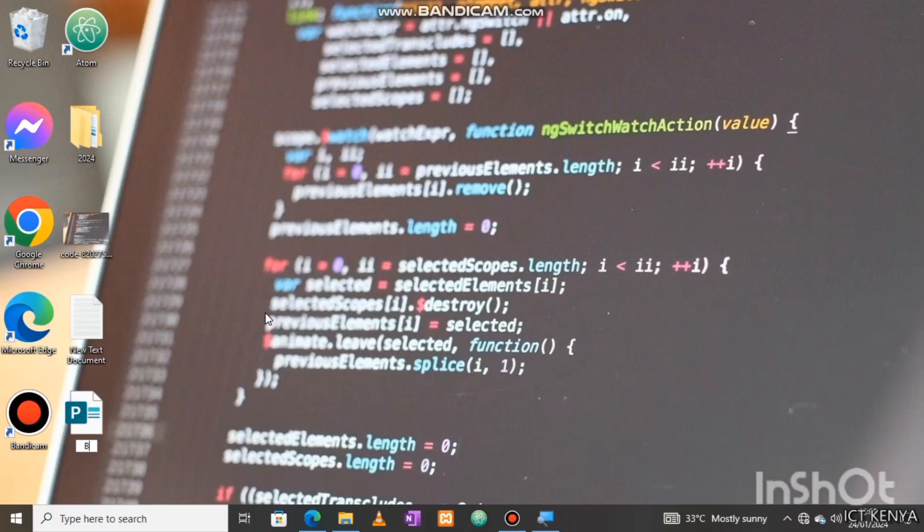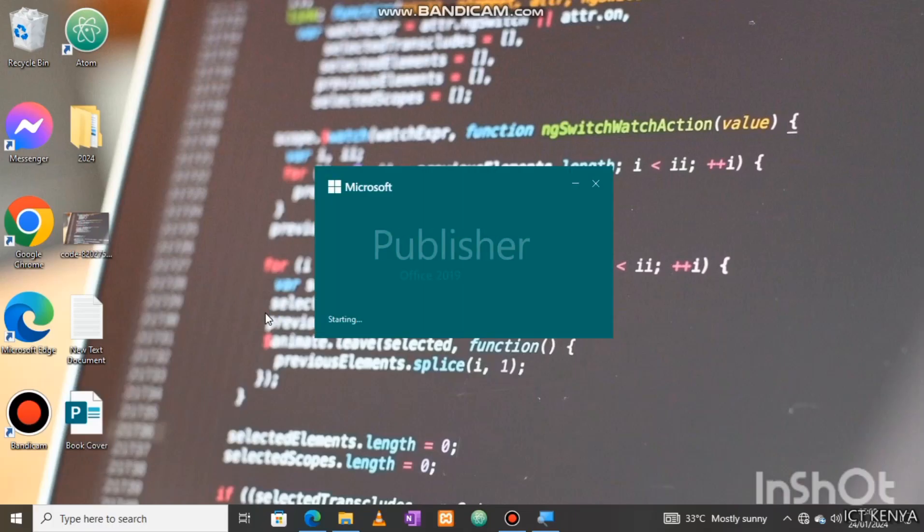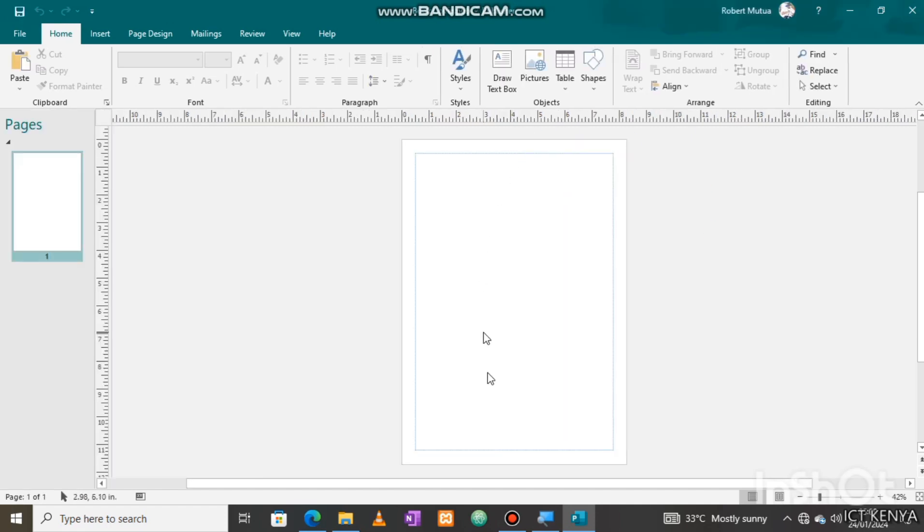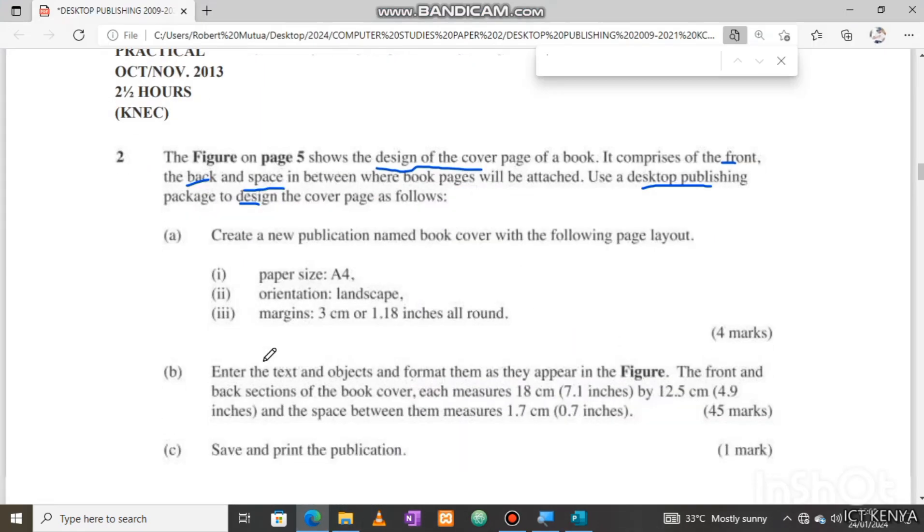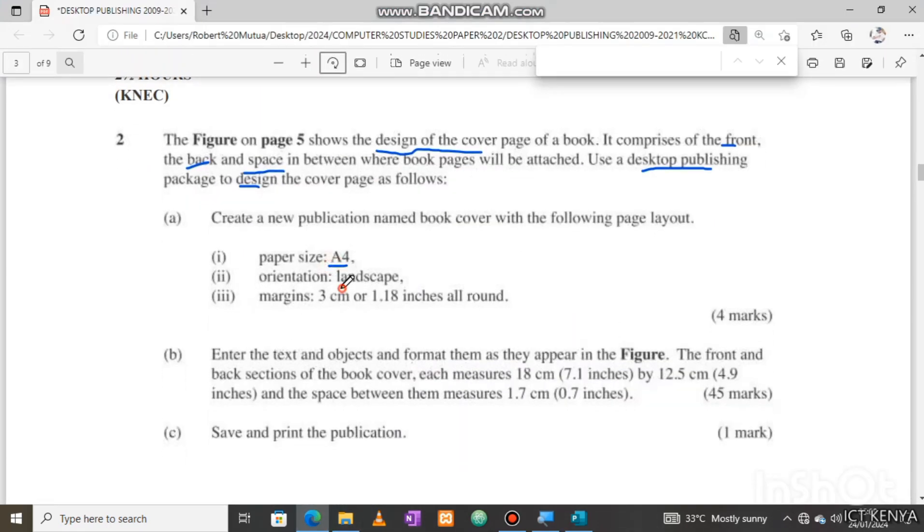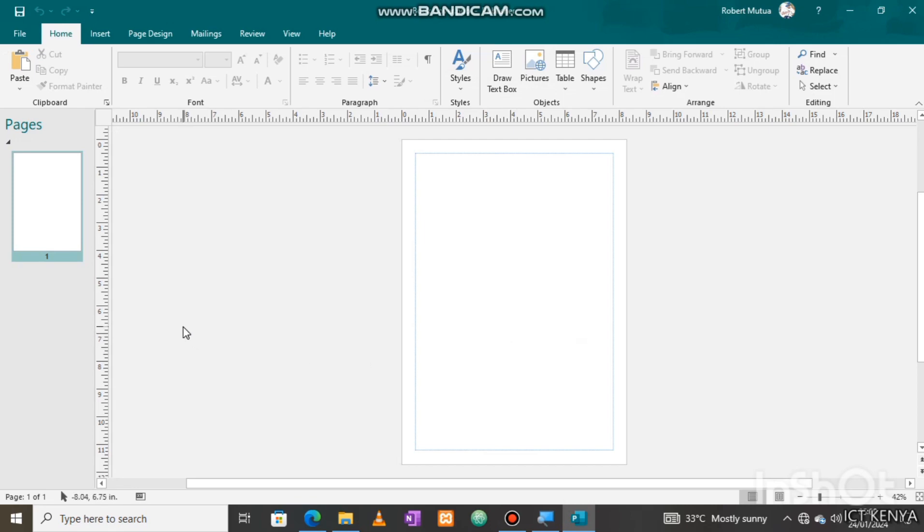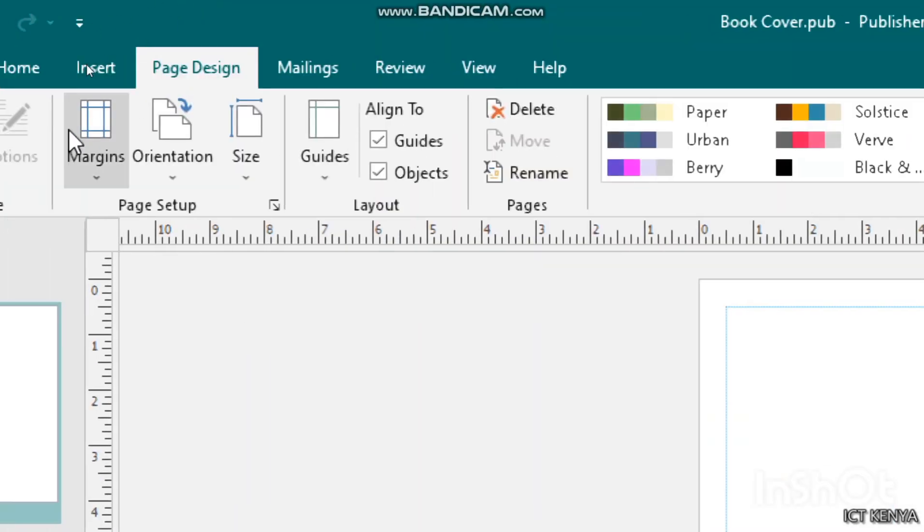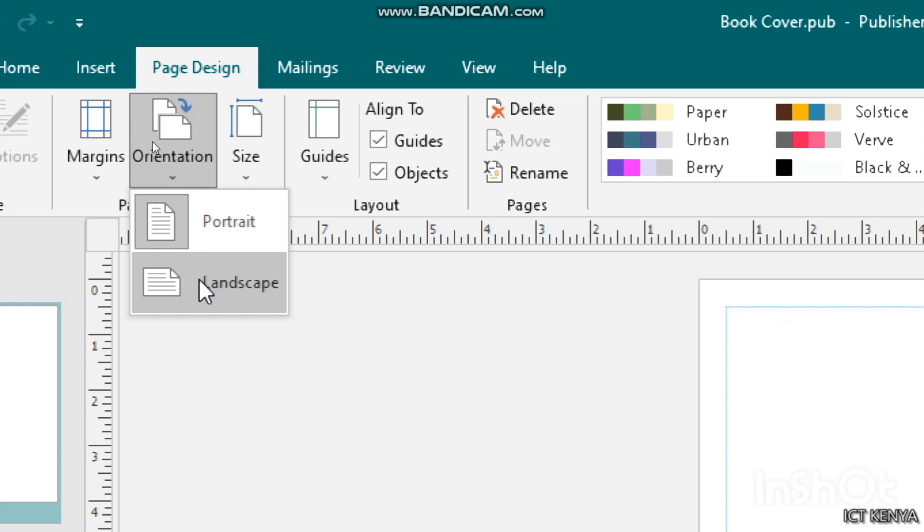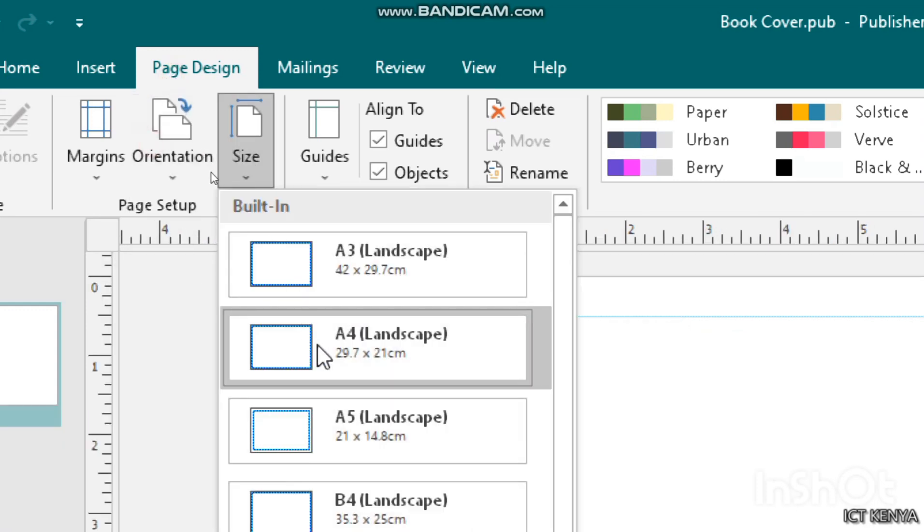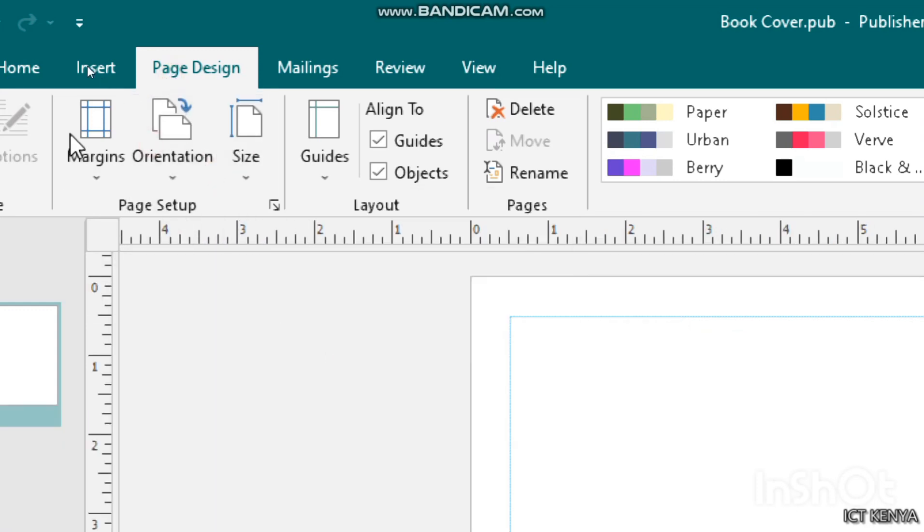Our publication file name is Book Cover. Opening and performing basic page settings before commencing: basic settings page size should be A4, orientation should be landscape, and margin should be either 3 centimeters or 1.18 inches depending on your computer unit settings. Other unit settings may include pixels and picas. Be keen and learn how to apply them as I do.